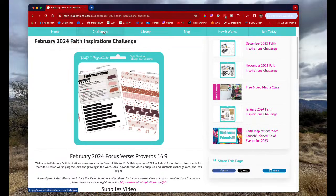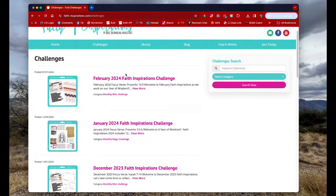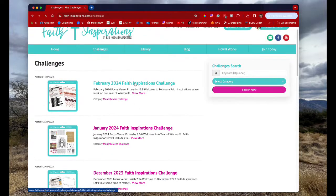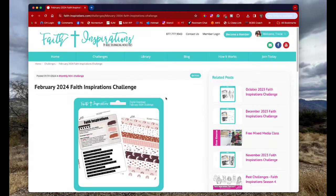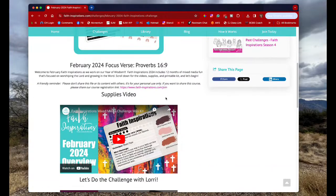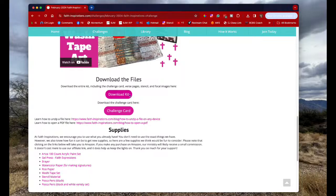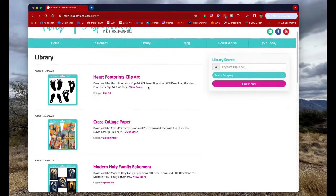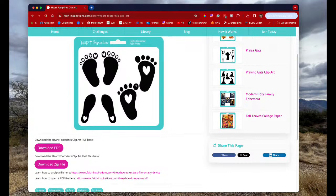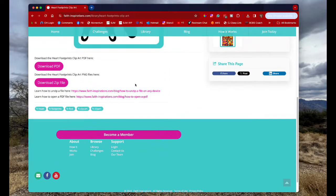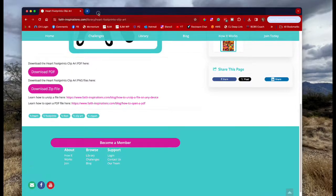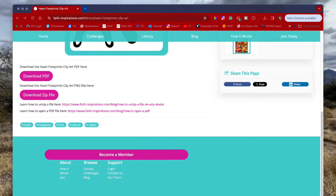For those of you guys who are new, I just want to let you know that to get your printables, you just go to your faithinspirations.com website. If you're not a member and you just want the free challenge card, you just go to the blog. But if you are a member of our community, thank you so much for supporting our ministry, you can go to challenges here.